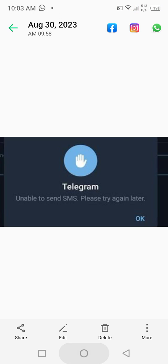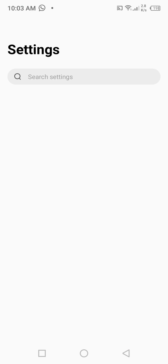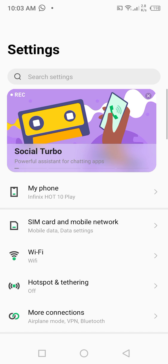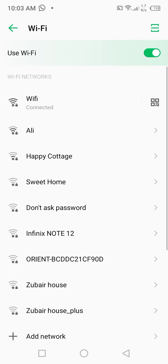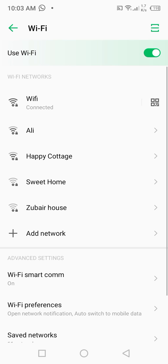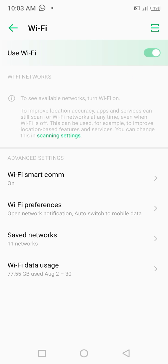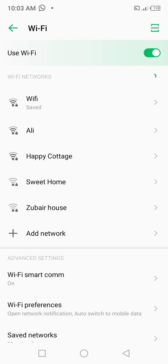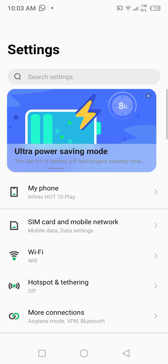First of all, go back to your home screen and open your phone settings. From here, click on Wi-Fi and make sure that you connect to a strong Wi-Fi connection. Turn off the Wi-Fi toggle, wait at least 30 seconds, then turn it back on. After that, check whether the problem has been fixed or not.